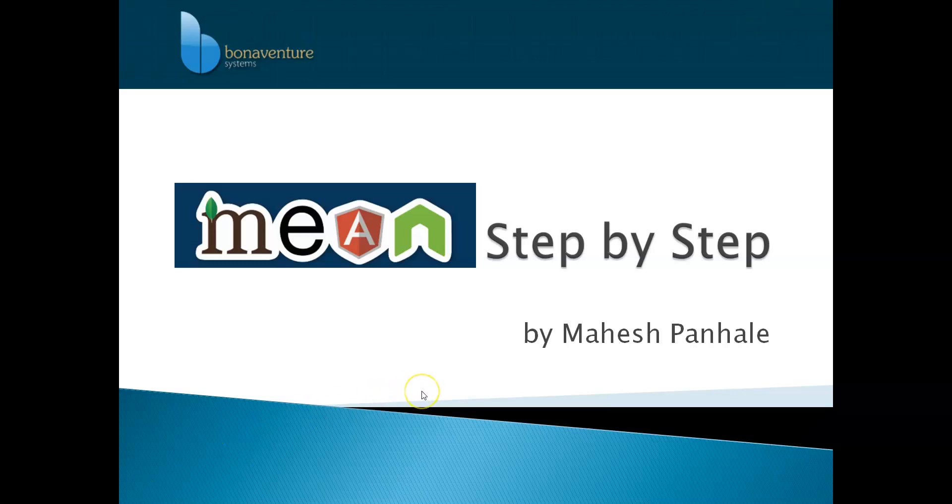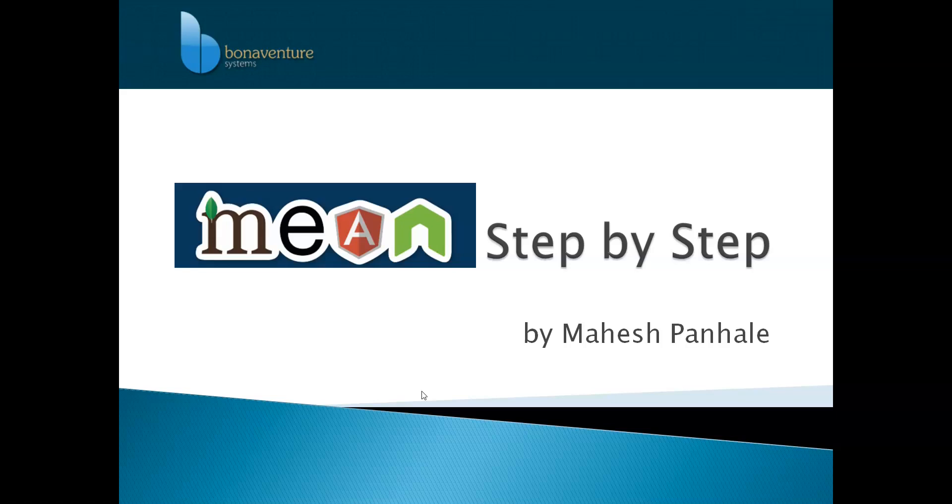Hello all, this is Mahesh Panhale and we'll be learning MEAN stack step by step. In this session, what we are going to discuss is TypeScript first. We'll learn TypeScript, then Node.js, then Express, and then Angular. Somewhere we will try to see data connectivity with respect to MongoDB and MySQL.